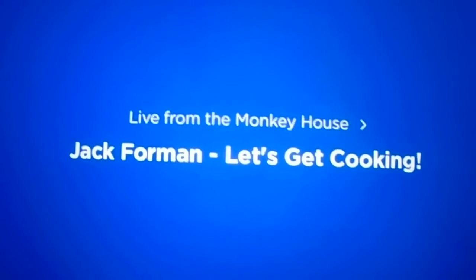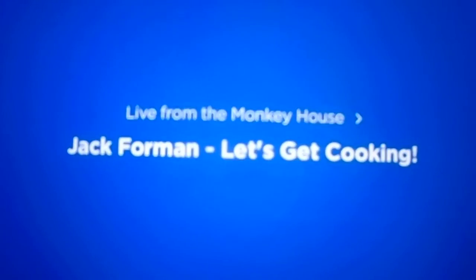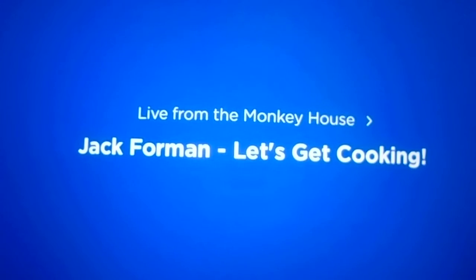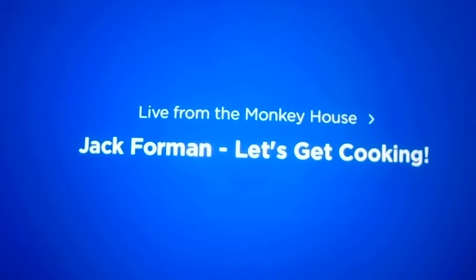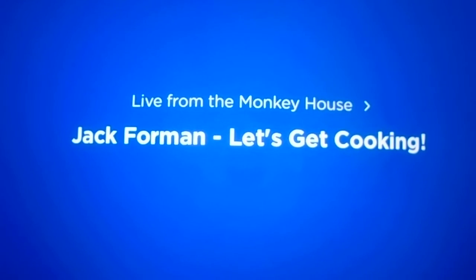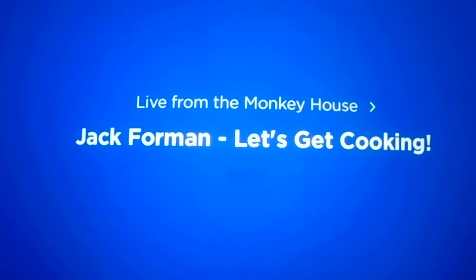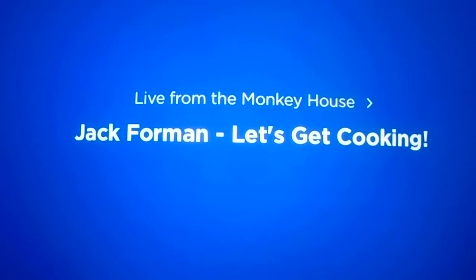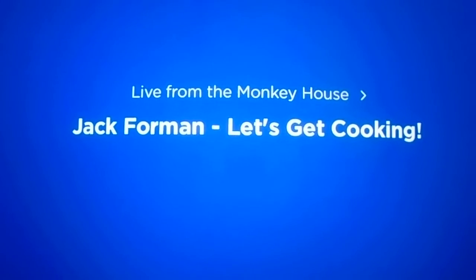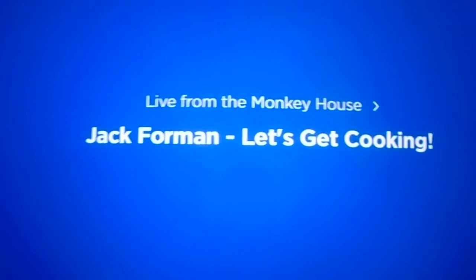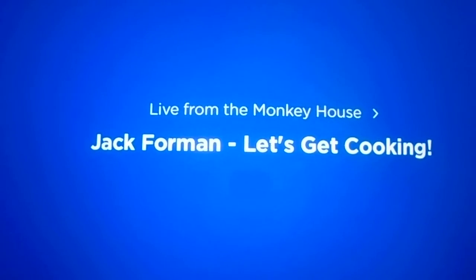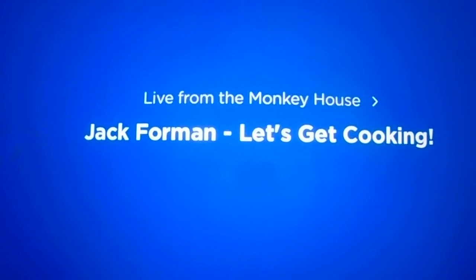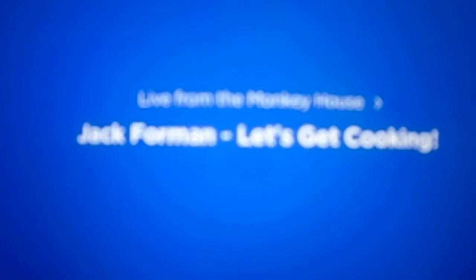Welcome back, everyone. It's me, Jack, live from the Monkey House, coming to you straight out of the Monkey House test kitchens, where right now I am dressed like a chef, but I won't be doing any cooking. No, I'm just more of a ceremonial host of our game, Let's Get Cooking.